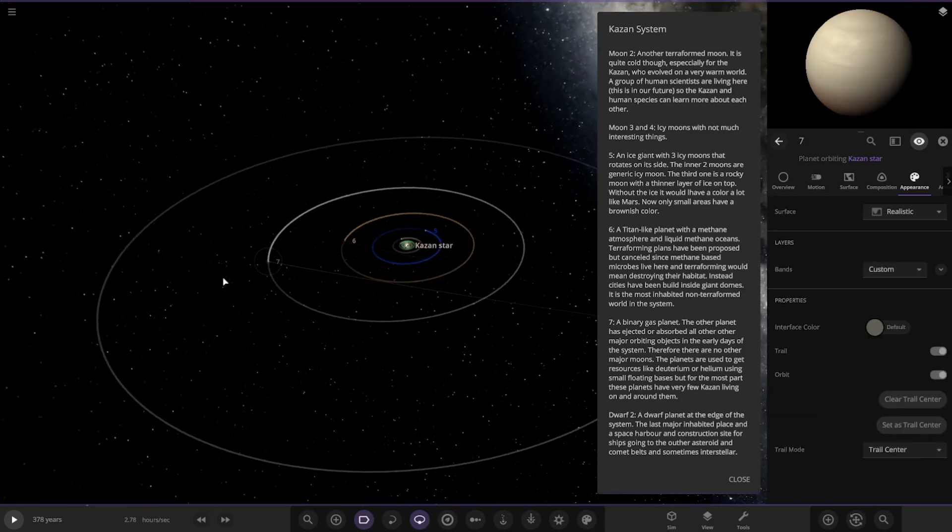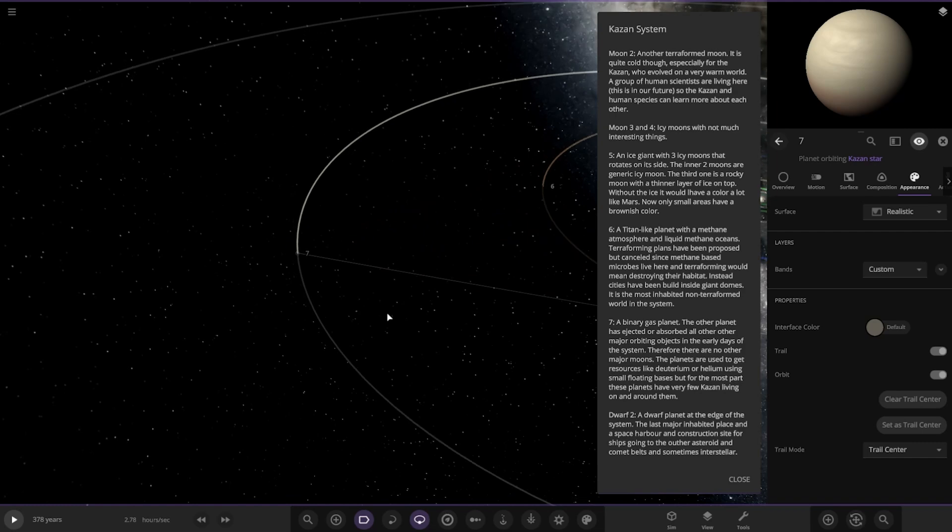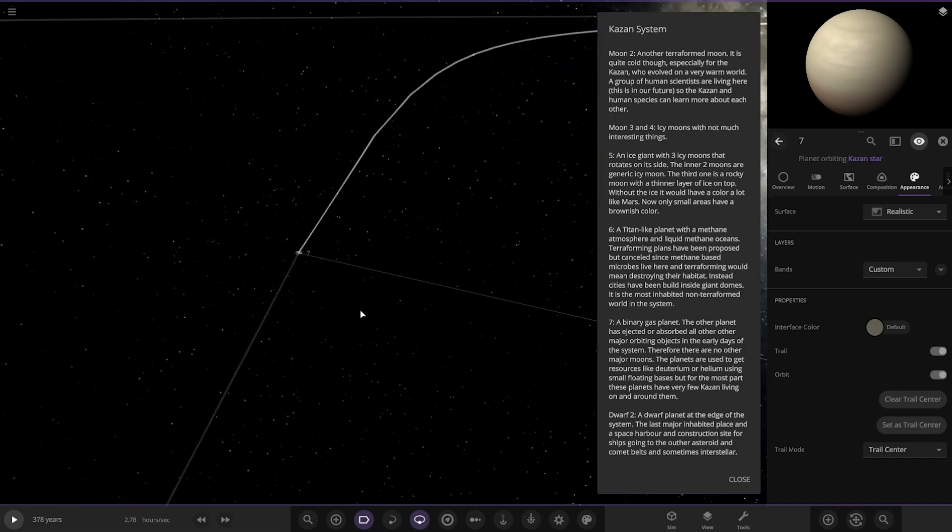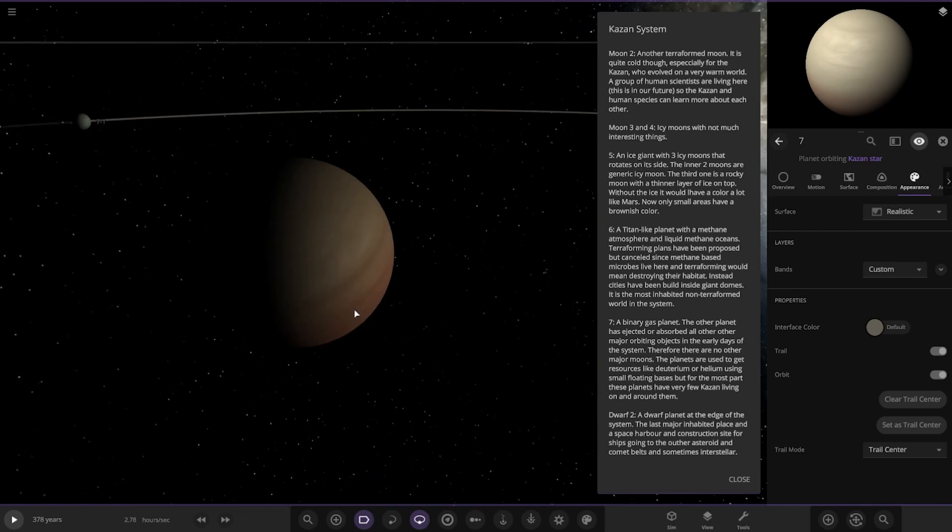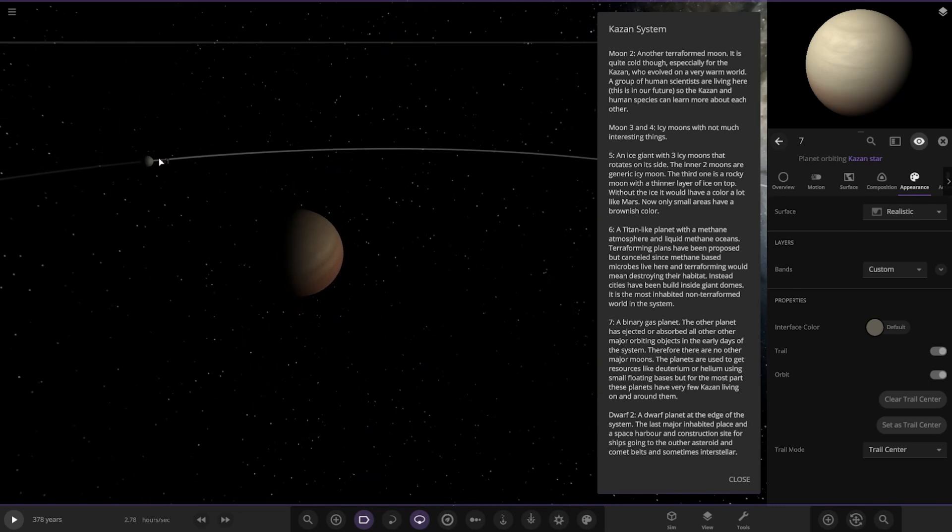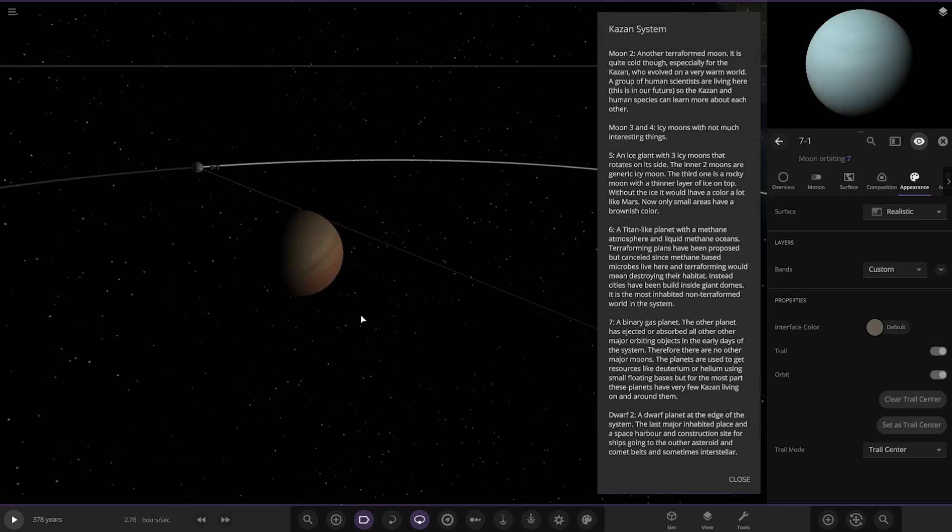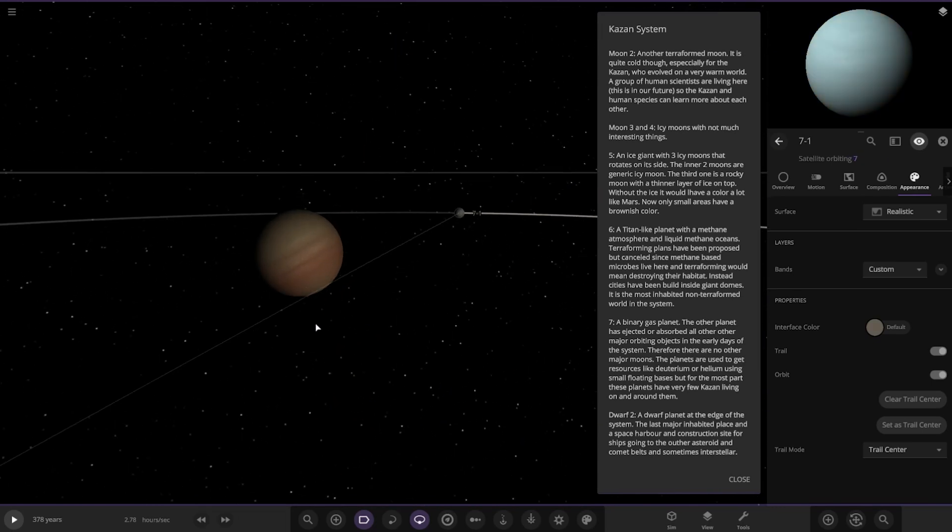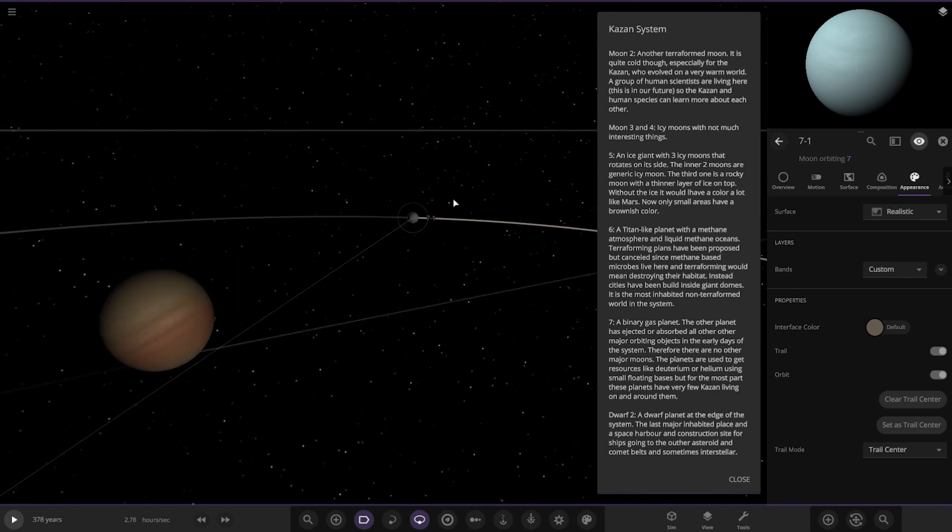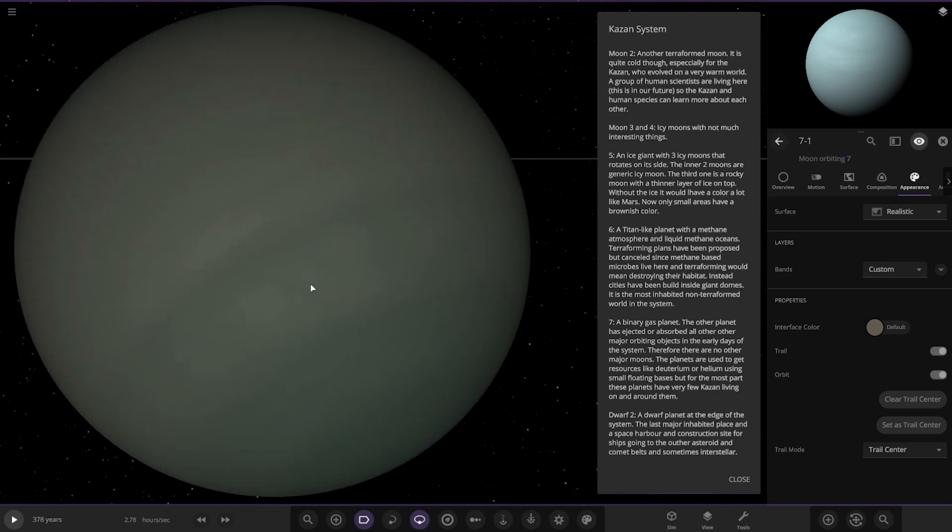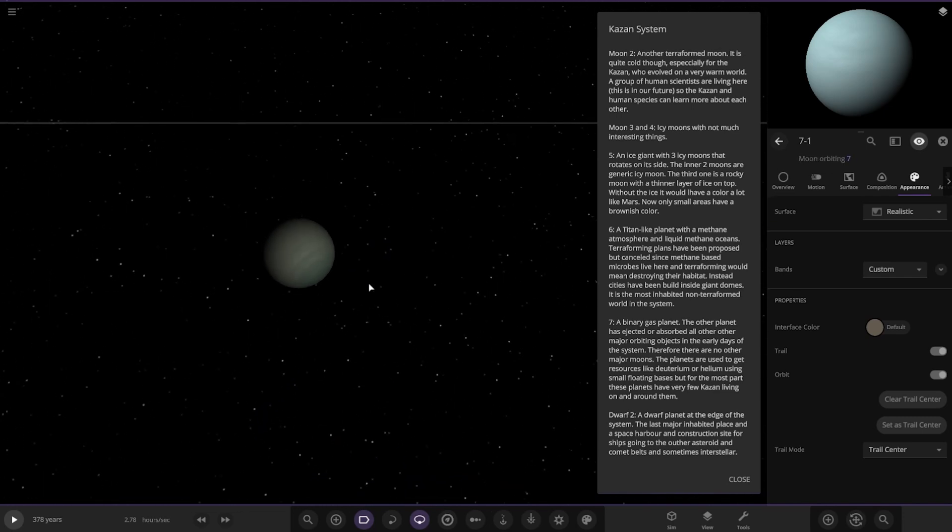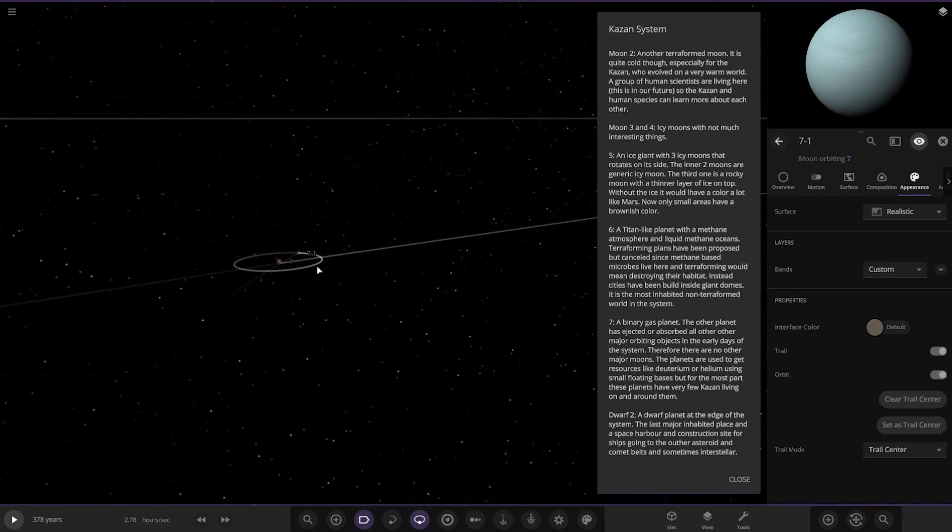Next up we've got Object 7, a binary gas planet. The other planets have been ejected or absorbed by other major objects in the early days of the system. Therefore there are no other major moons. The planets are used to get resources like deuterium or helium using small floating bases, but for the most part these planets have very few Kazan living on or around them. It's also got one moon there. Okay. Well, this is actually the binary asteroid, never mind. Cool.